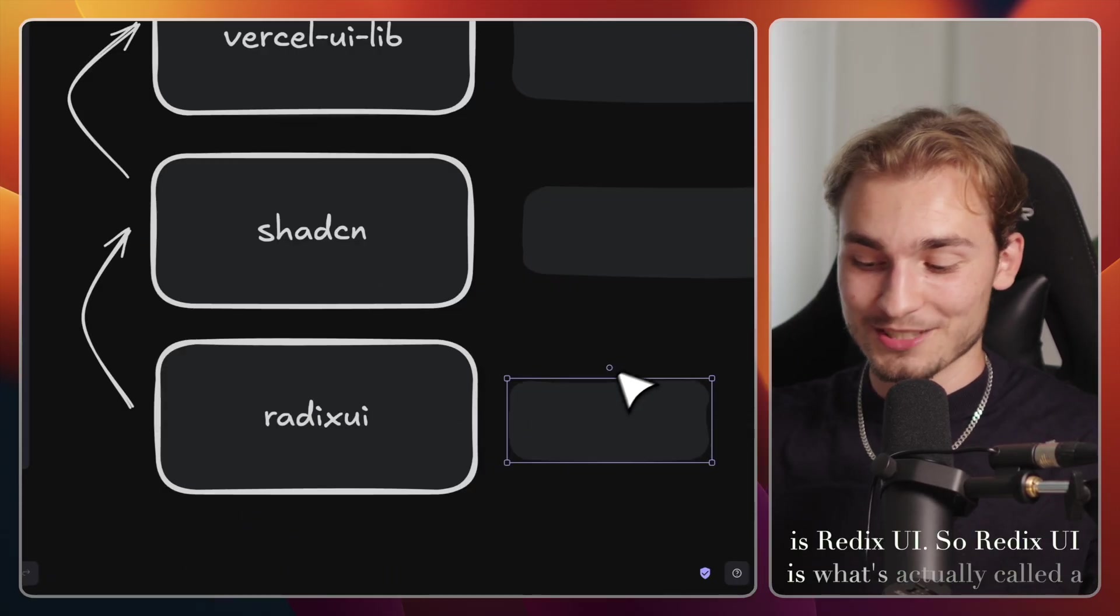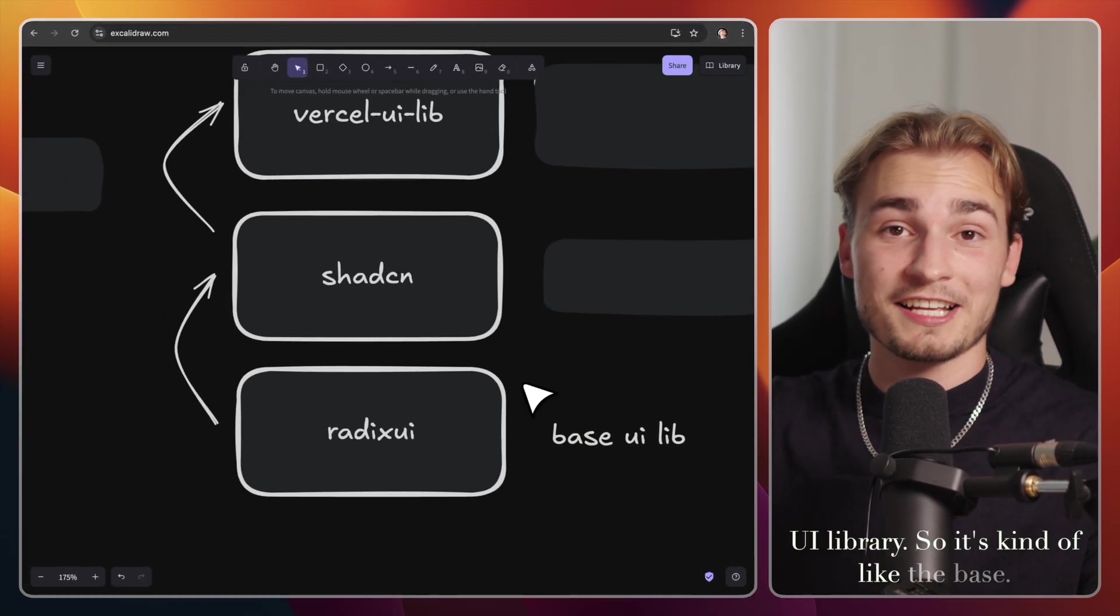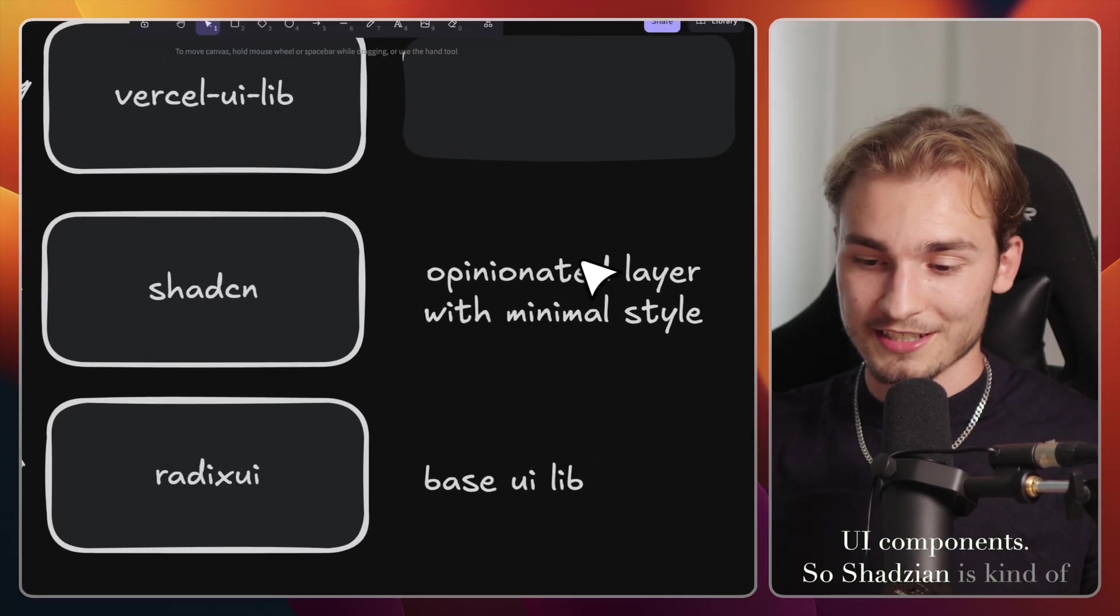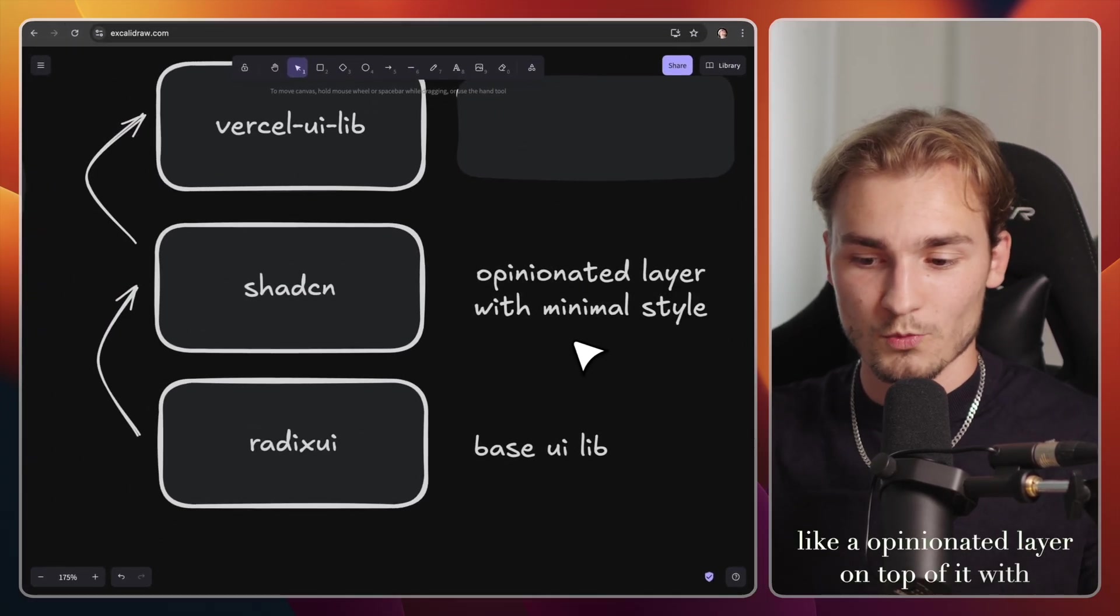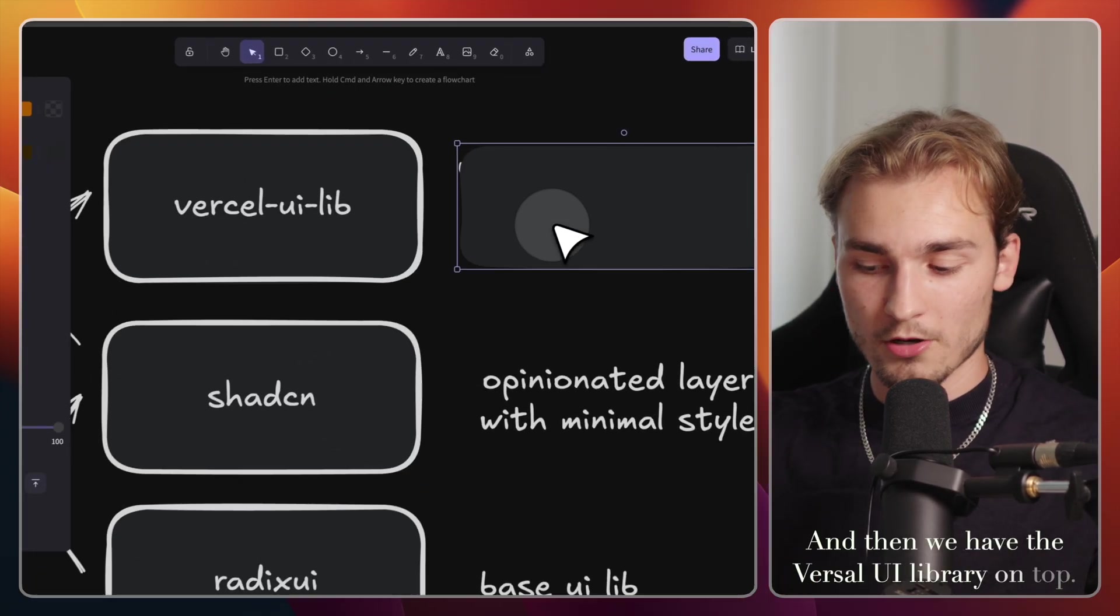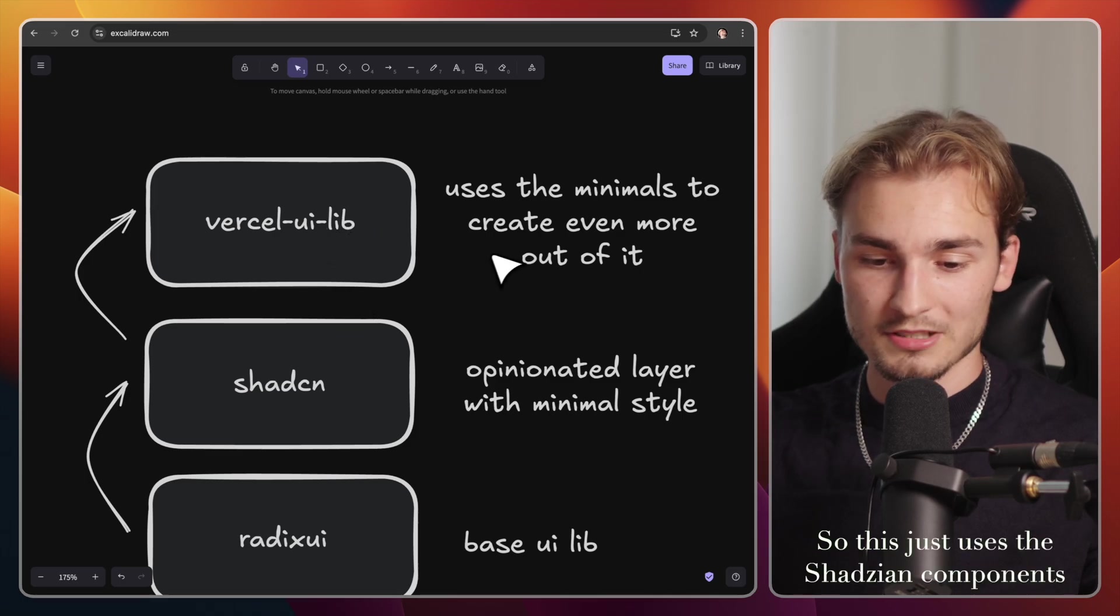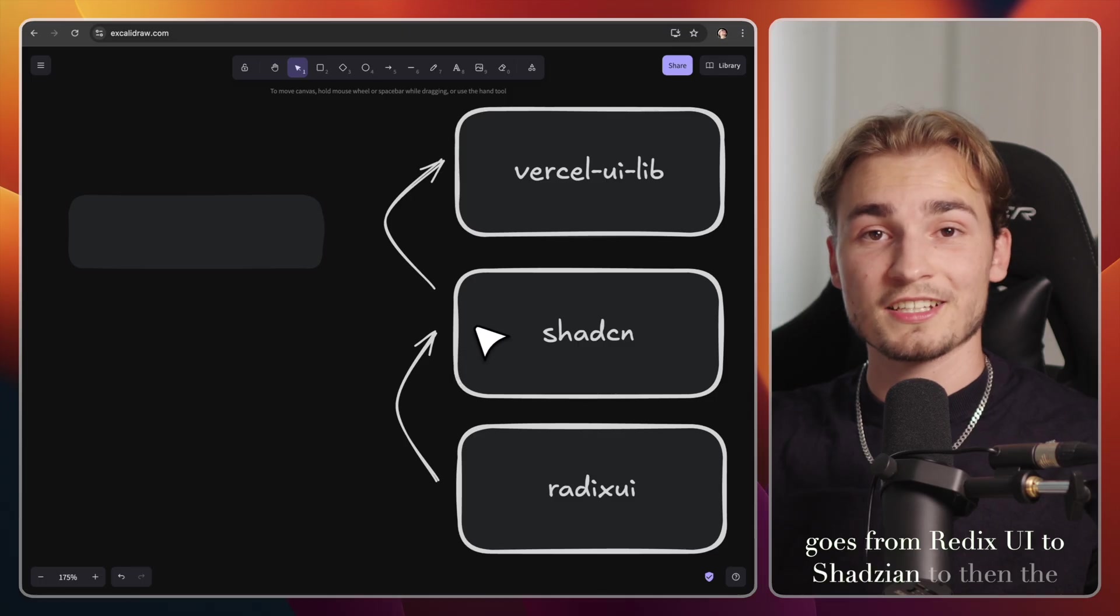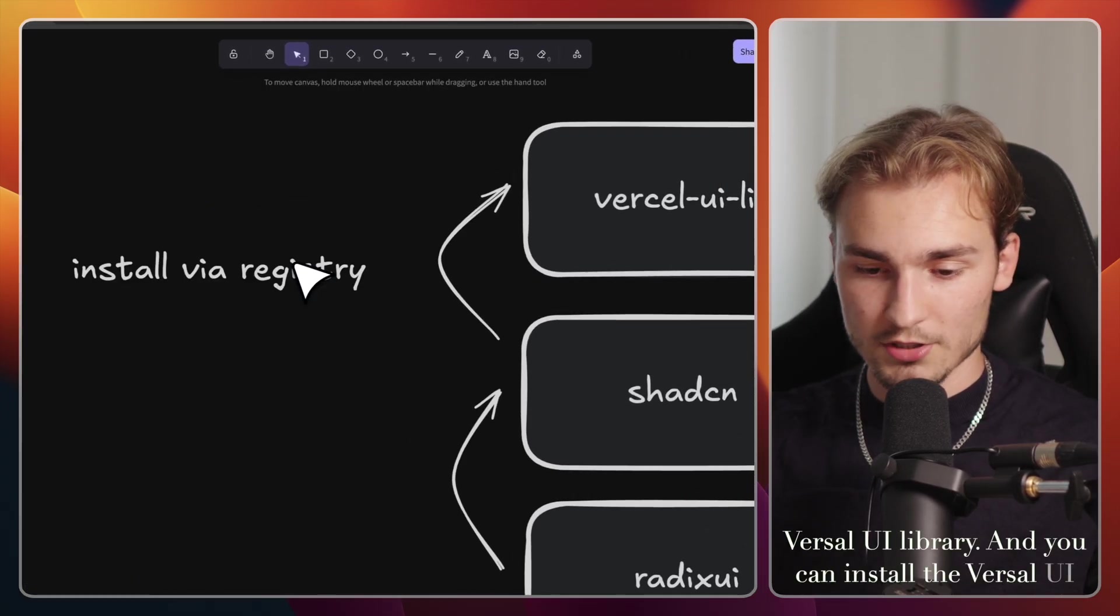So Radix UI is what's actually called a UI library. It's kind of like the base and Chatsian is just using these UI components. So Chatsian is kind of like an opinionated layer on top of it with minimal style because Radix UI is unstyled. And then we have the Vercel UI library on top. So this just uses the Chatsian components and builds something new with it.